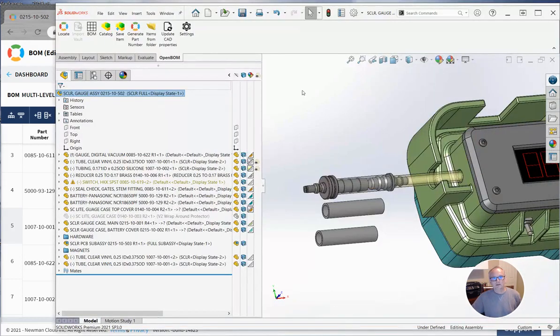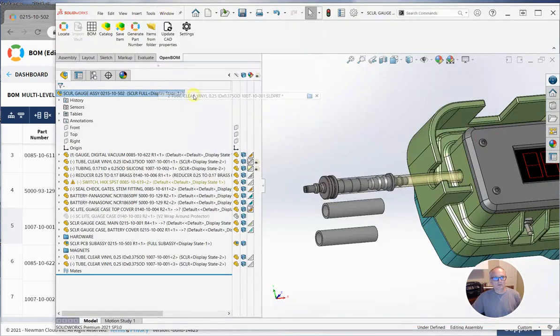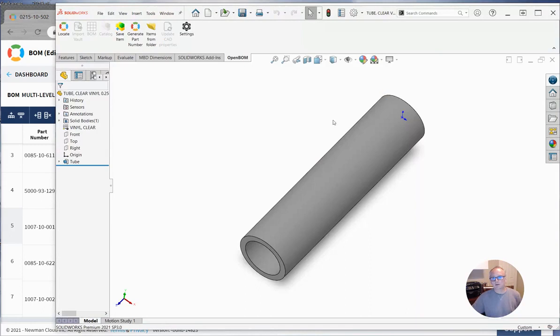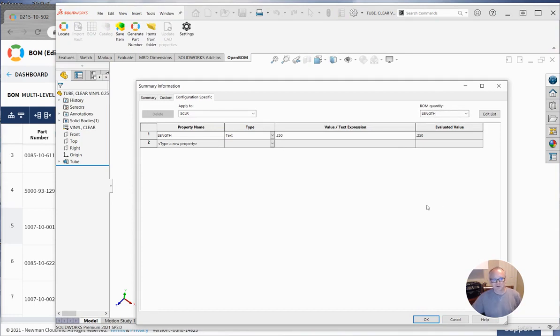So anyway, that was using the property substitution feature inside SOLIDWORKS to specify another property to use for quantity. I hope you find it helpful. Love to hear from you at support at openbomb.com. Thanks.